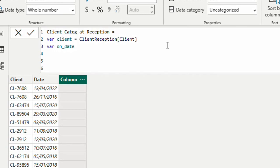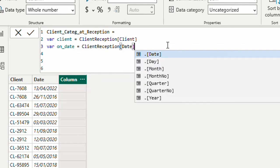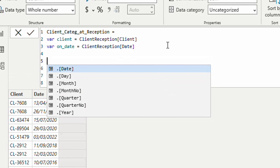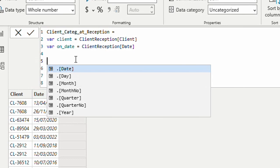My second variable I'll call 'on_date', meaning on this date I'm looking for the category of the client — and this will be the reception date. Then I need a third variable. In this third variable I'm going to find a subset of the category table where I have this client and also a date that falls between the start and end dates. If I bring only rows for this client I'll still have multiple lines, so I want to bring only the portion of the table that also meets the date condition. In our case it will be one line.